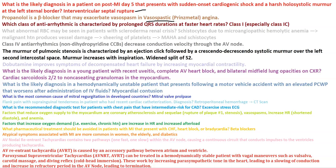The murmur of pulmonic stenosis is characterized by an ejection click followed by a crescendo-decrescendo systolic murmur over the left second intercostal space. The murmur increases with inspiration because it's a right-sided murmur, and there is a widened split of S2. Dobutamine improves symptoms of decompensated heart failure by increasing myocardial contractility.